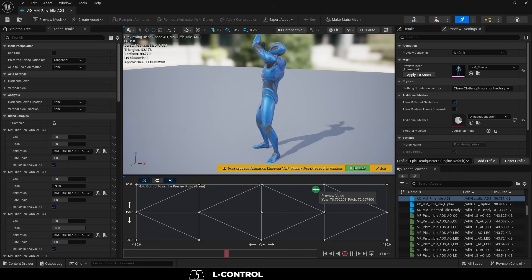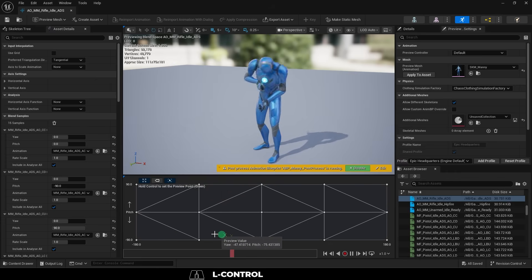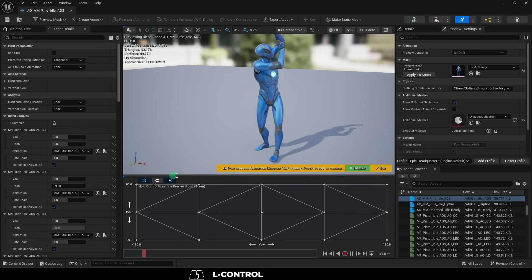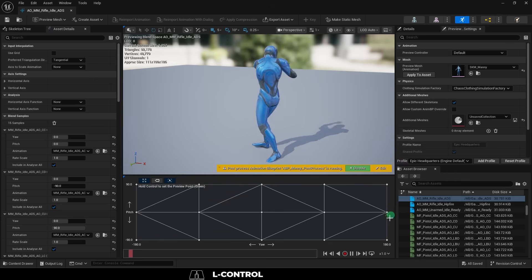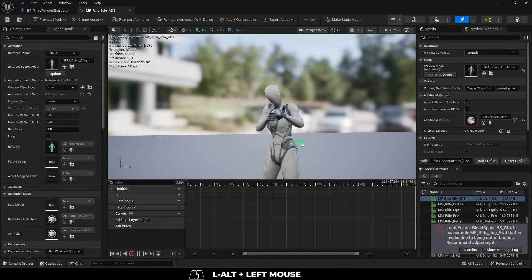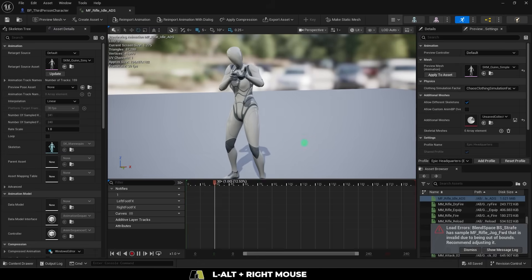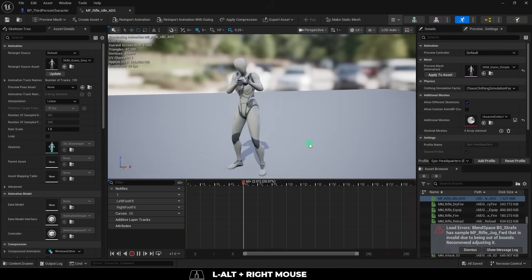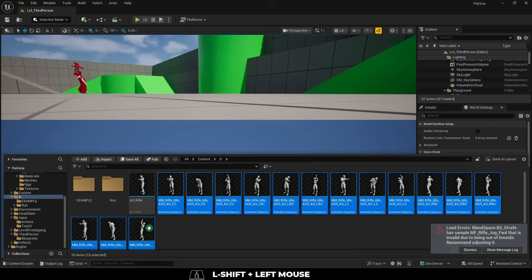There are 15 aim offset rifle animations, and there are specific rules for being able to use them properly. First, you will need to have the idle loop animation, which grounds all the others together, and you'll want to select all of them.